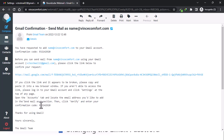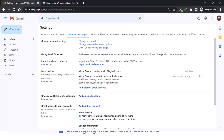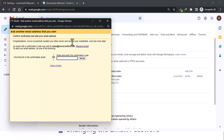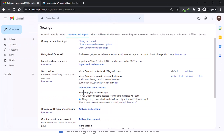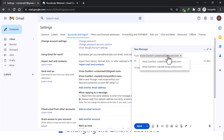The confirmation code is here — copy it and paste it into the verification field. Make sure you haven't copied any extra spaces before or after, as that would make it invalid. Then click Verify. Your custom email is now added to your Gmail account.